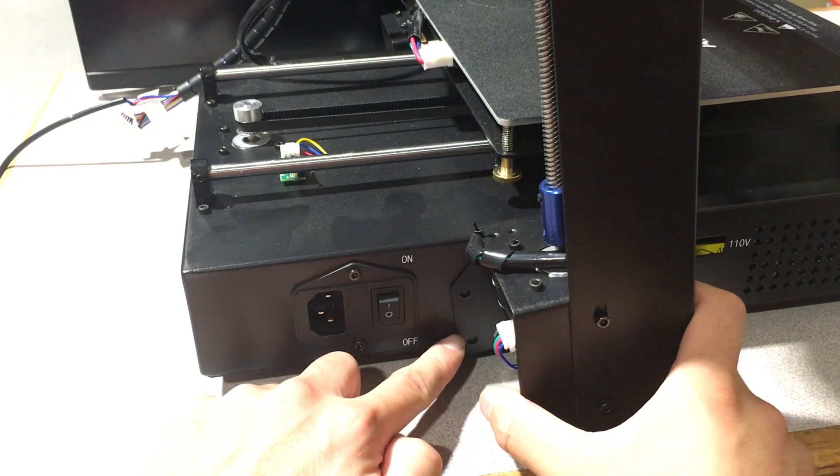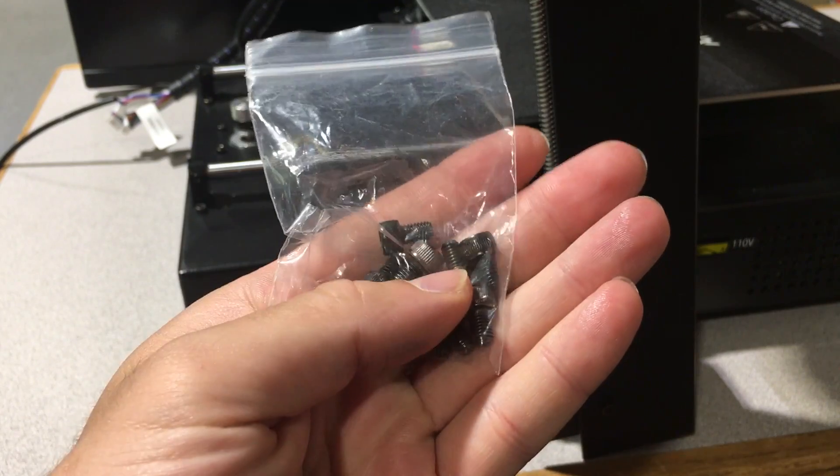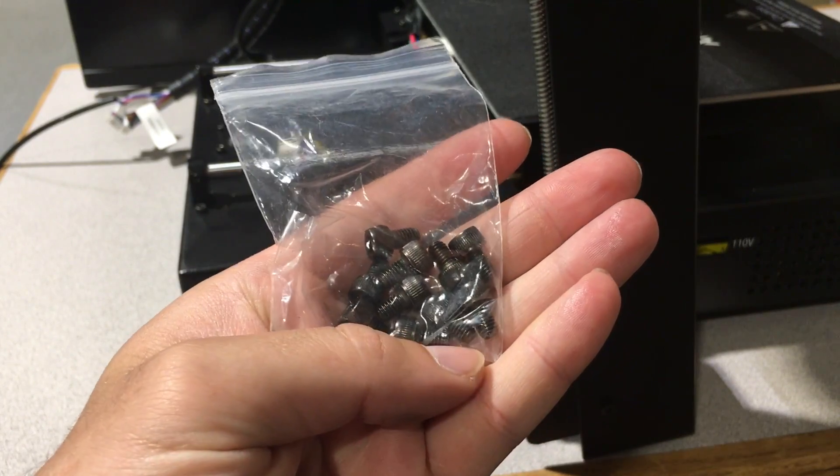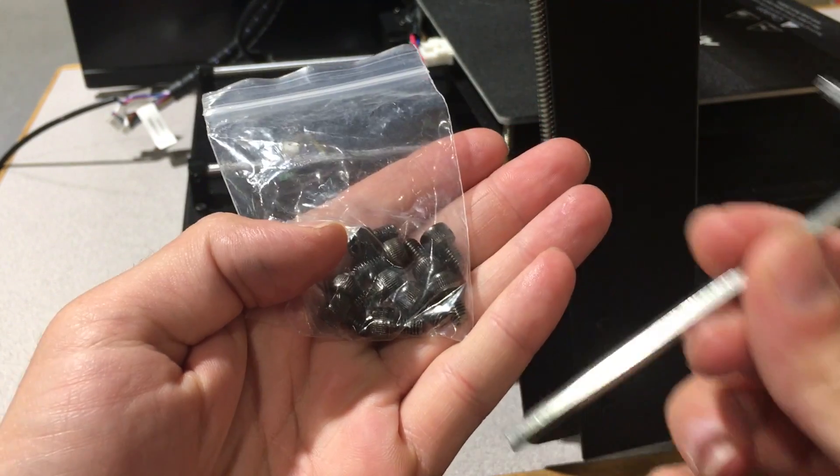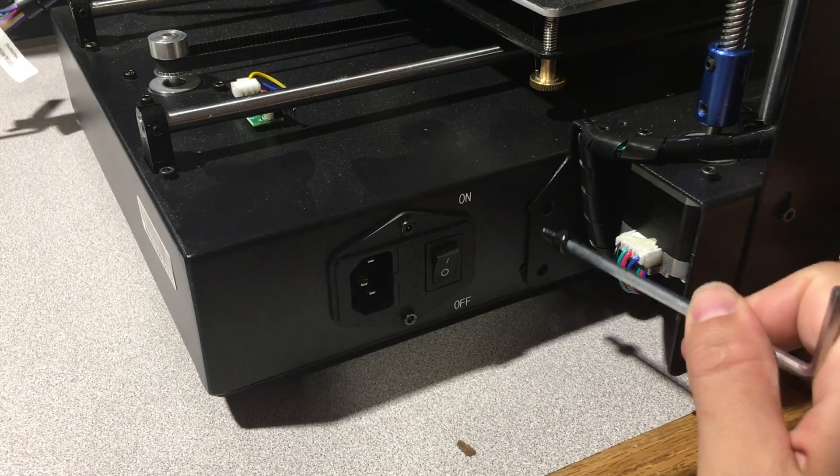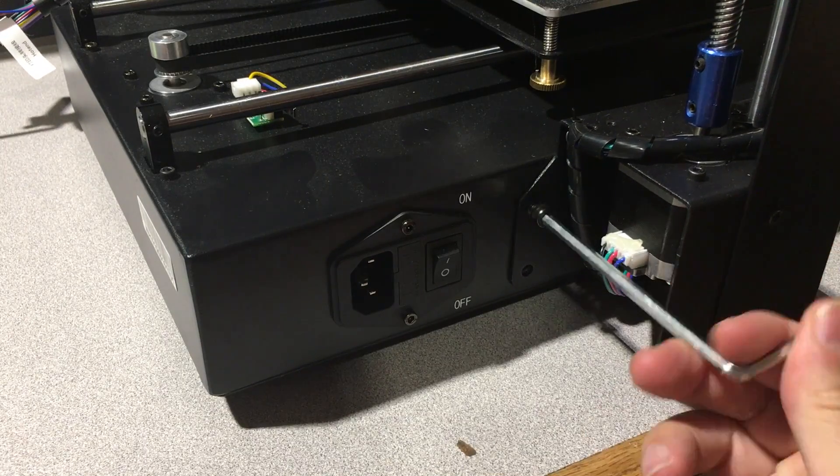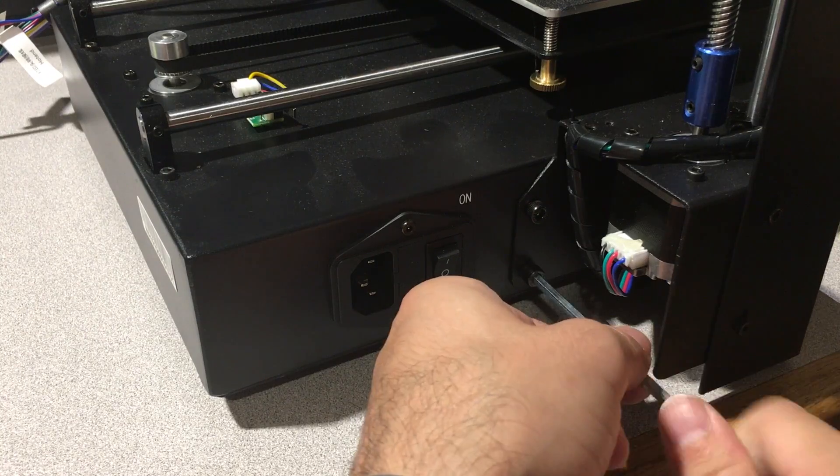Basically, slide the bottom part inside the frame until the holes are aligned. Take the screws and fasten them into these holes. There are eight of them and there's an Allen wrench that comes with it - four screws on each side.